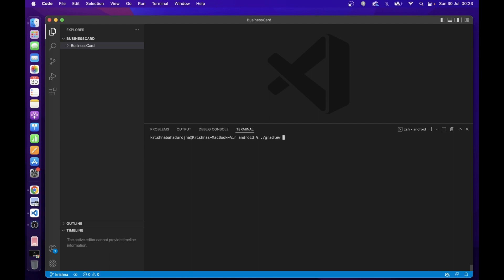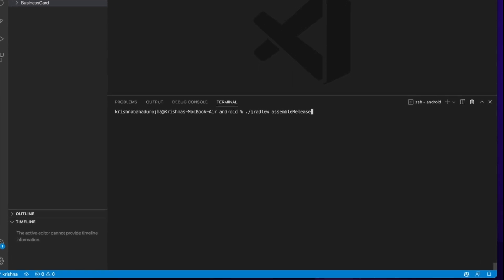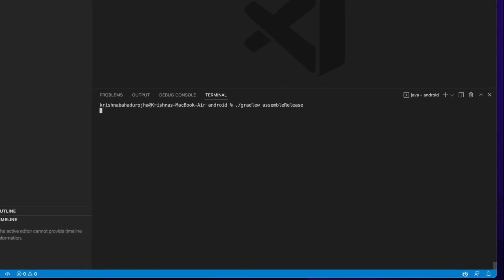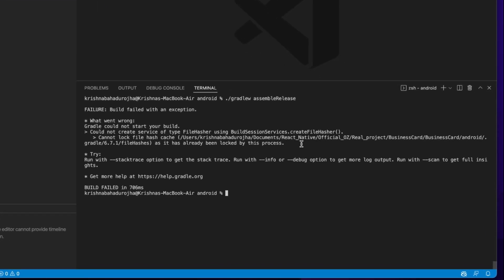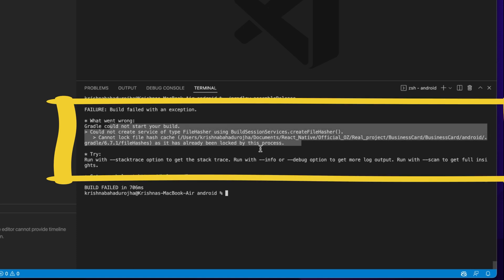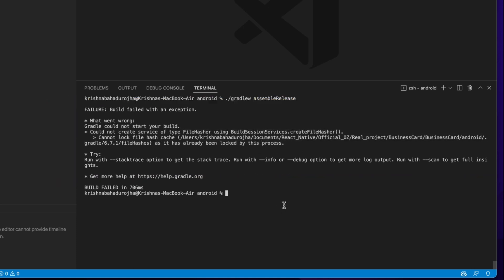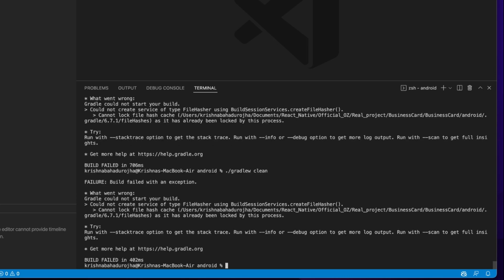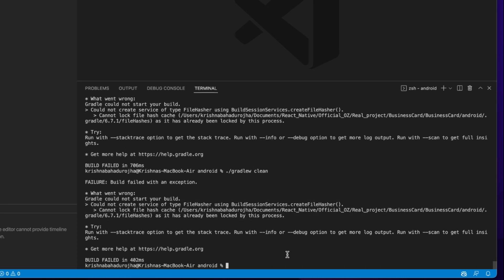Hello friend, welcome to another video. If you are getting a Gradle 'could not start your build' issue in React Native while generating an APK or bundle file, then let's solve it.